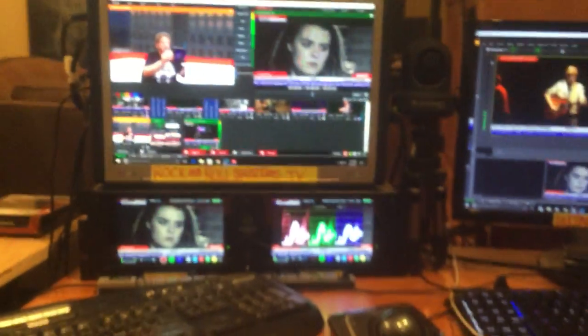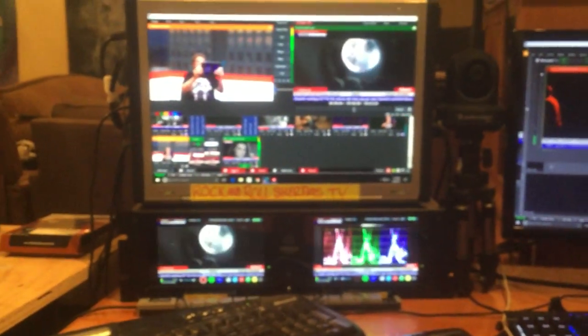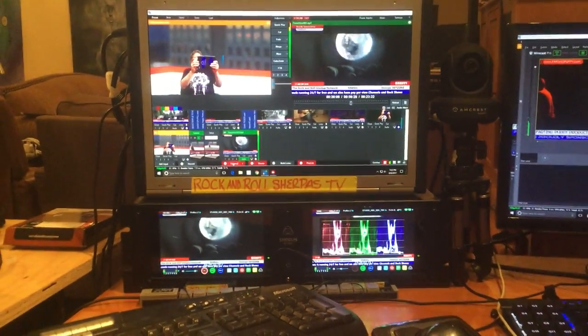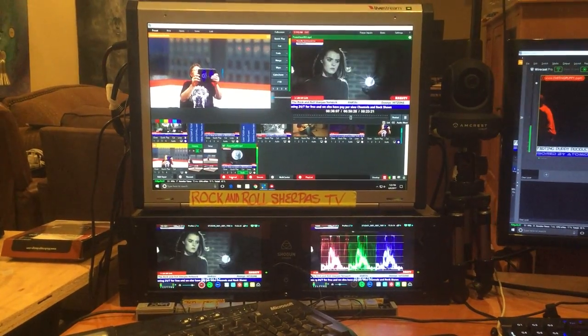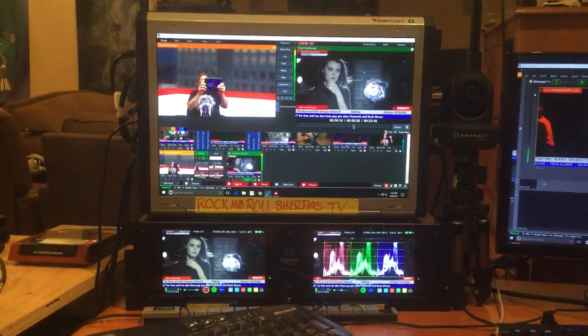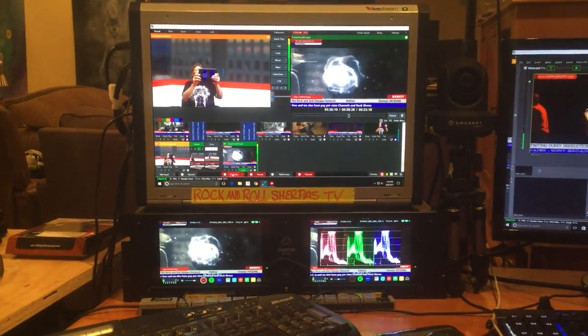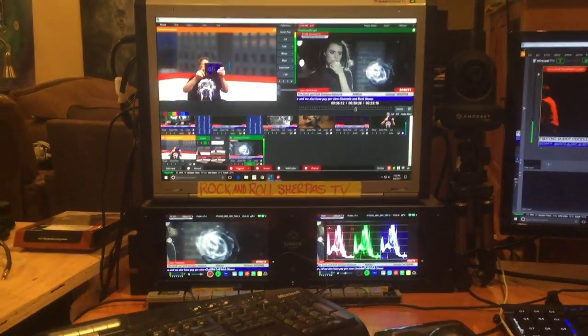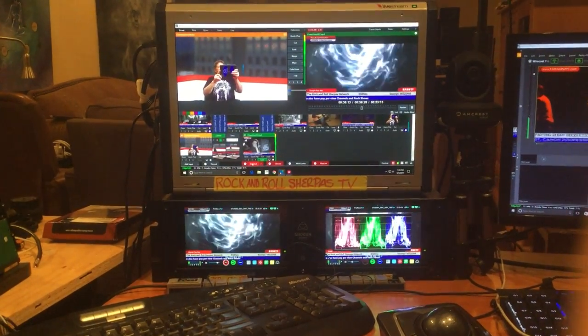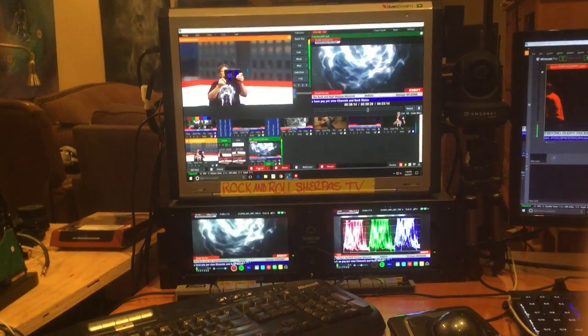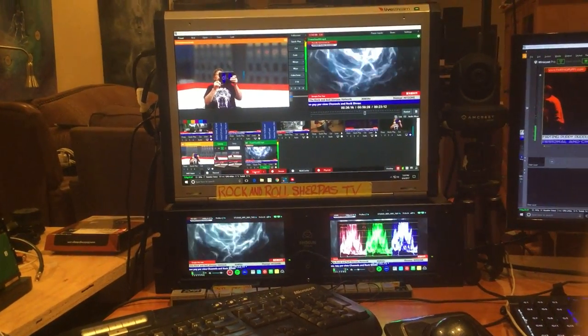Guys check it out, this is a new digs, a new setup. This is the new channel. Oh that's me filming it. So anyways, this is the new server setup for the Rock and Roll Sherpas TV.